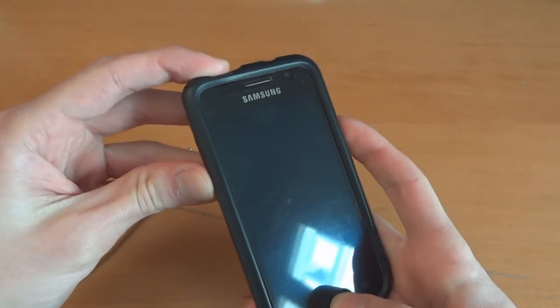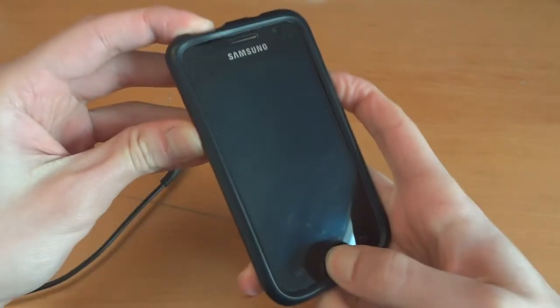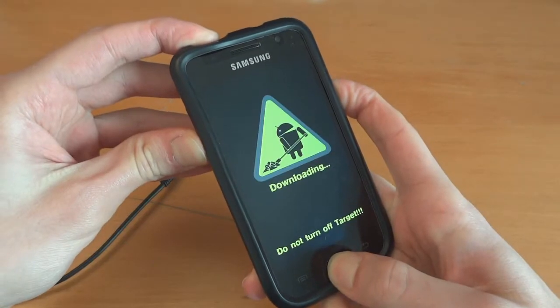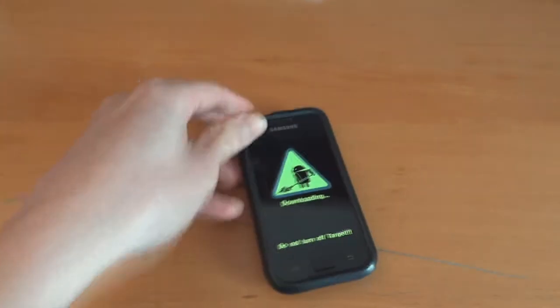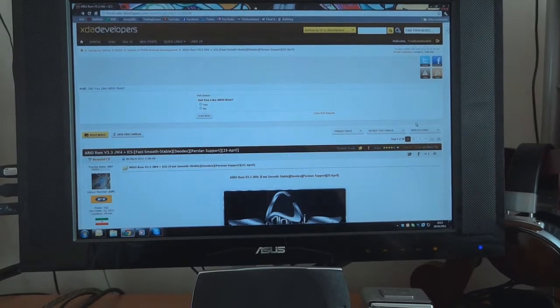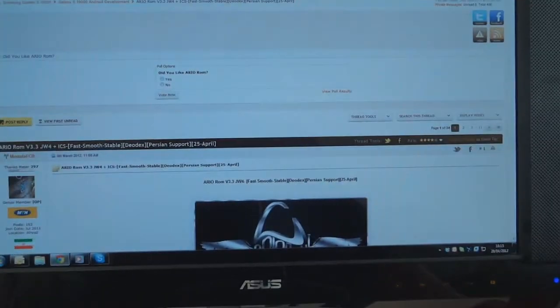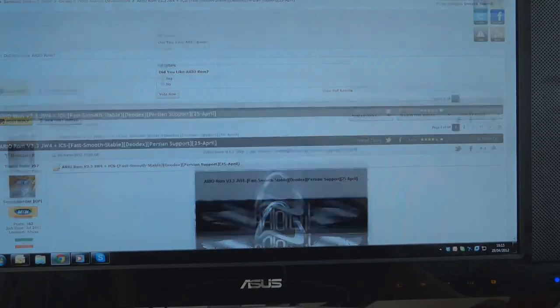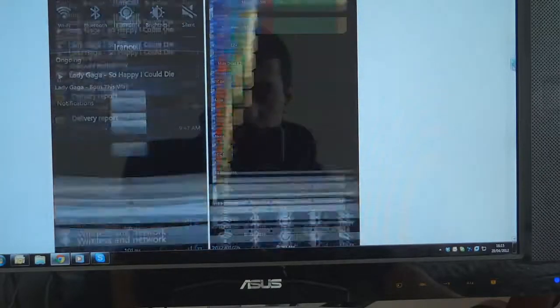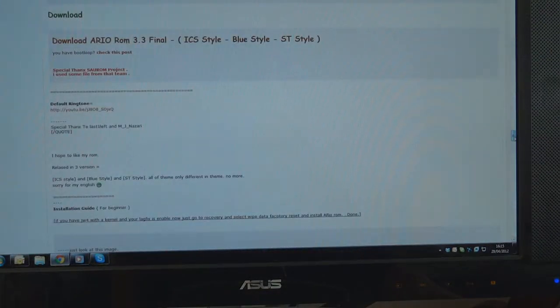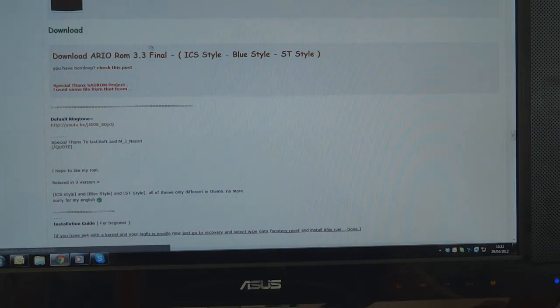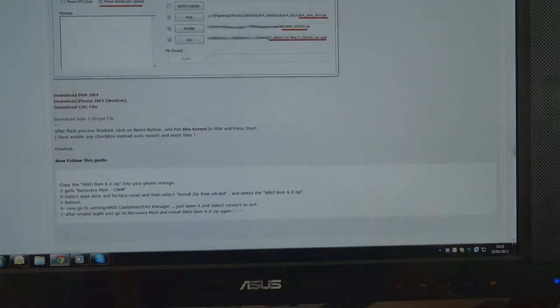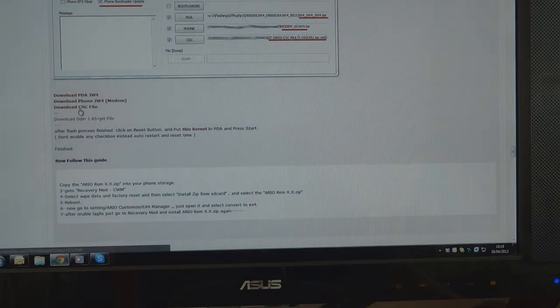First of all, I'm going to flash over JW4 by going via download mode. So now it's in download mode. Here's the XDA thread as you can see and I'm just going to show you over here the download files. You can find the 3.3 ROM over here and you'll get the PDA, the phone and the CSC.